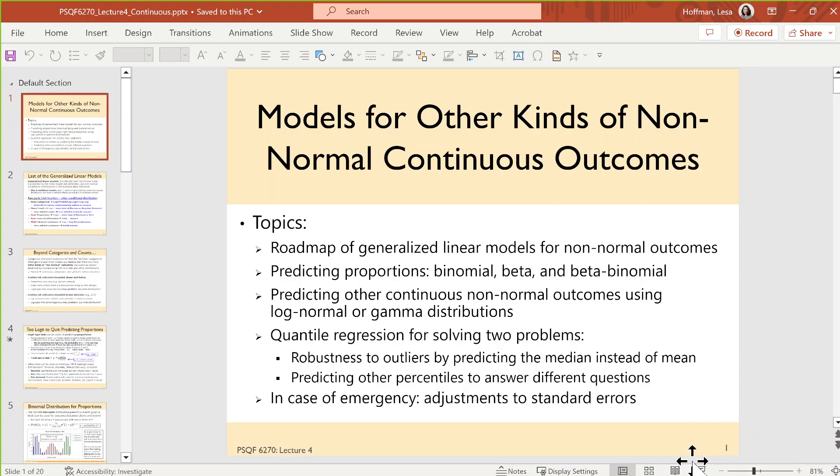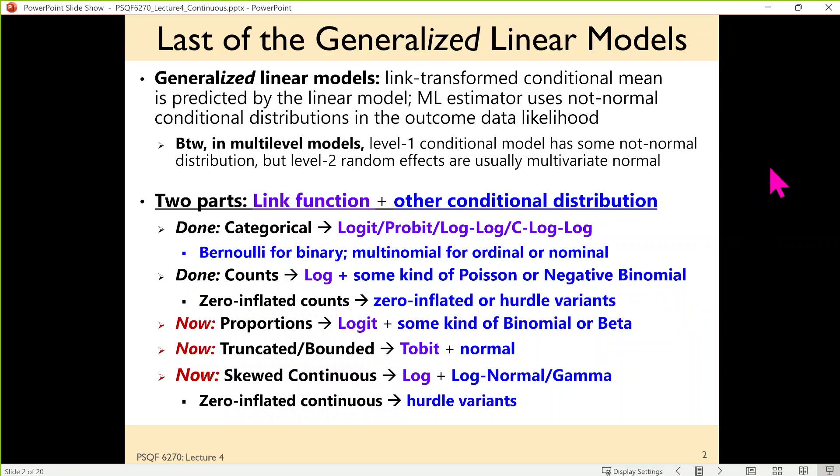So just to remind you where we've been — this is the end of the generalized portion of the class. The big difference between general models and generalized models is the addition of a link function that solves any boundary issues, keeping predicted outcomes within the boundaries of what the outcome could possibly be, and picking a different conditional distribution besides normal that better matches what the outcomes could possibly be.